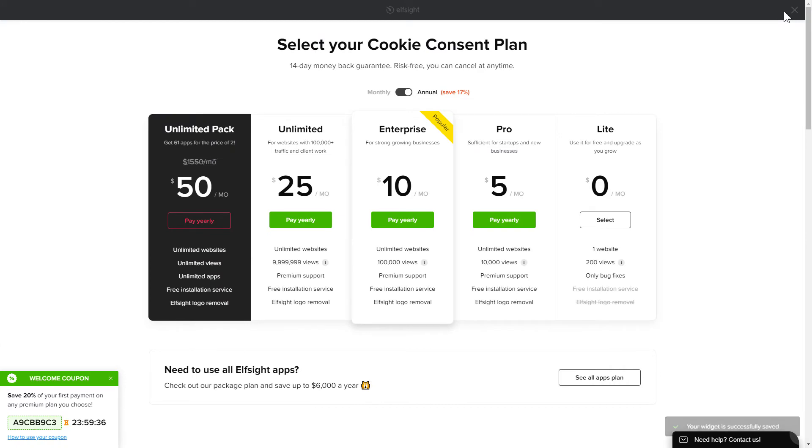The next step is to choose your subscription plan. You're very welcome to start with Lite, but keep in mind that your 20% discount is valid only for 24 hours.